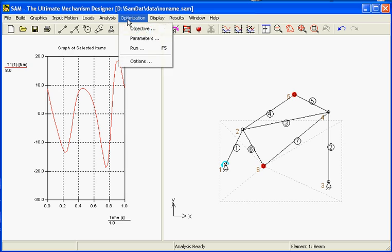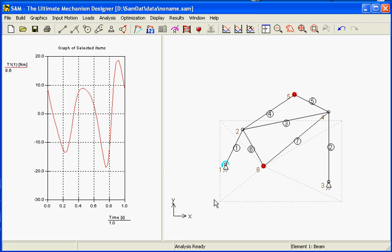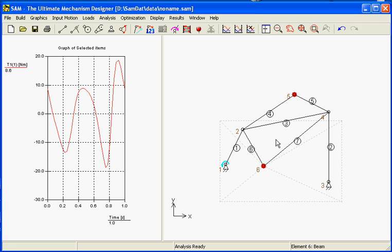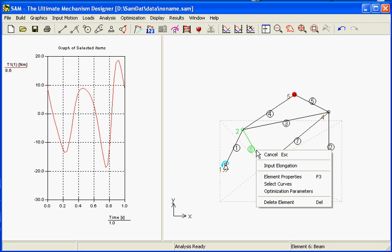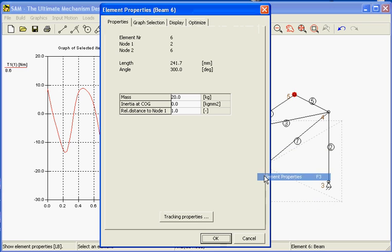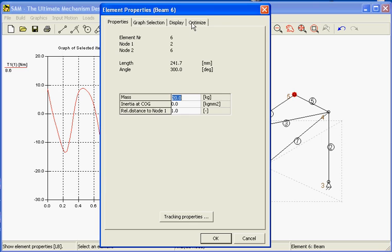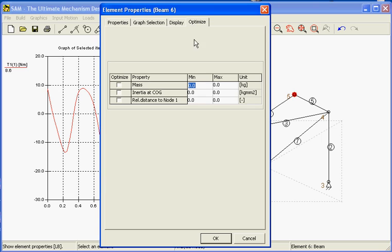As a second parameter which can be entered using this menu, but it can also be entered by using this element floating menu, we ask for the property of the mass. Here we have entered our mass of 20 kilograms. And we define the optimization, so we tell SAM that also this mass may be changed, may be optimized.